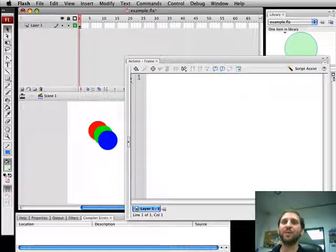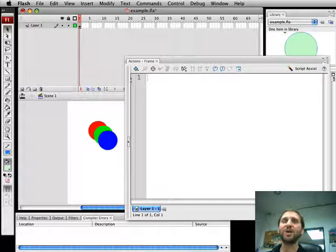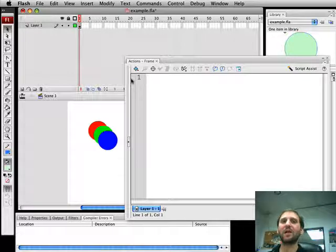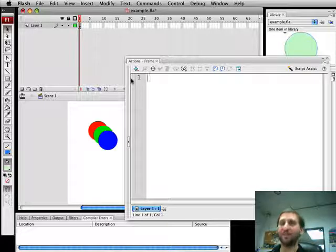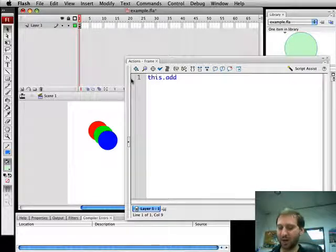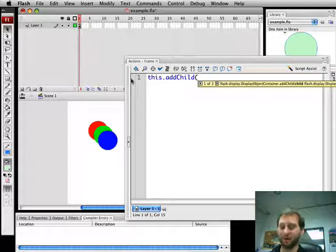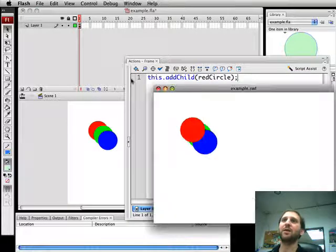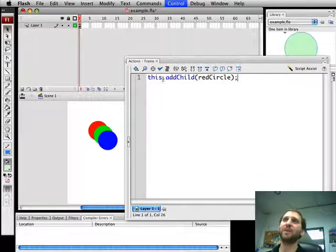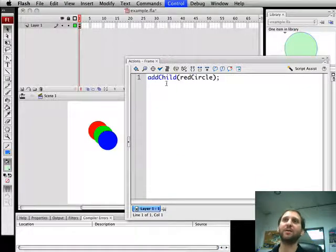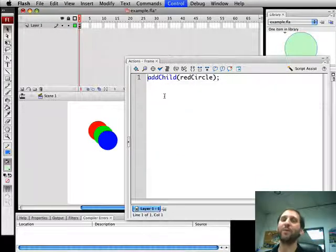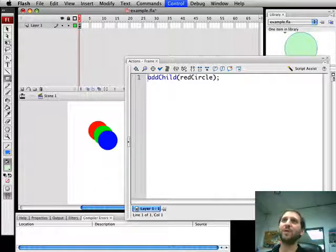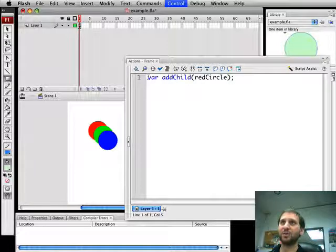Now you can also do manipulation in terms of putting things in different containers. So everything now is at the root movie clip level. That's why we were able to do things like saying add child and not actually have something before it. For instance we could have said this add child and done it this way. But what if we wanted to group children together? So one of the things we can do is we can create a new display list.